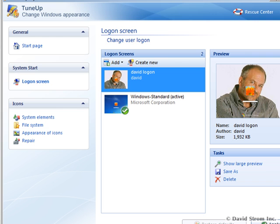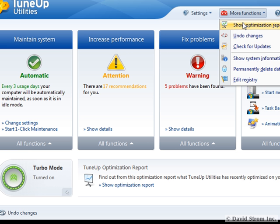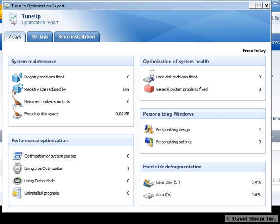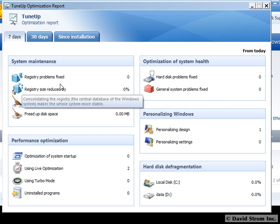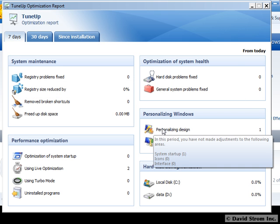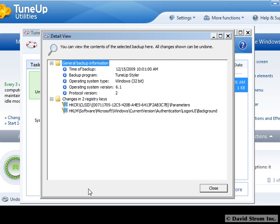Finally, there's an optimization summary report that shows you what tasks the program has done over the past week or month. Should you find that you tweaked something you didn't like, you can bring up the TuneUp Rescue Center and undo any and all of these changes, or even recover your PC.